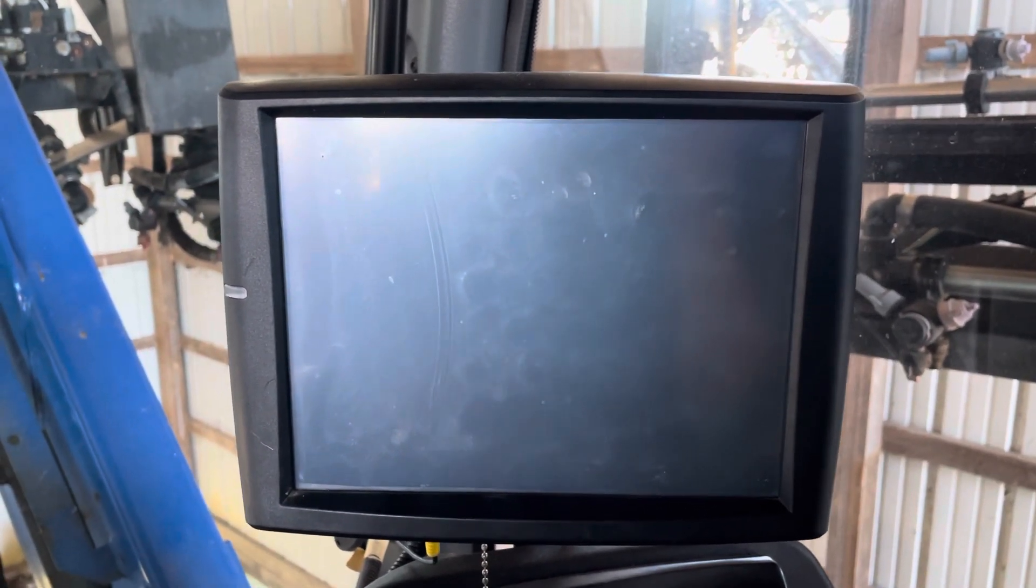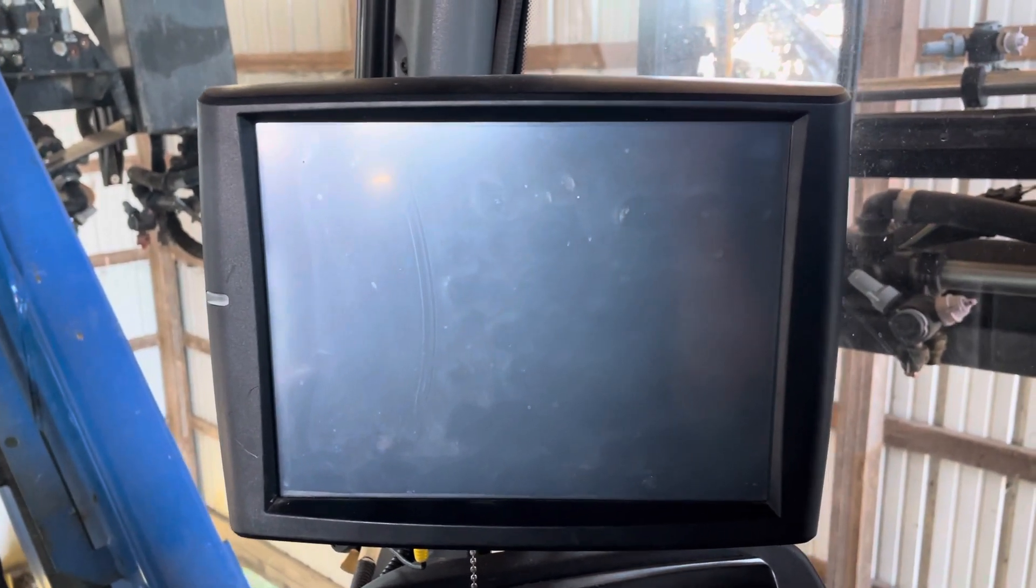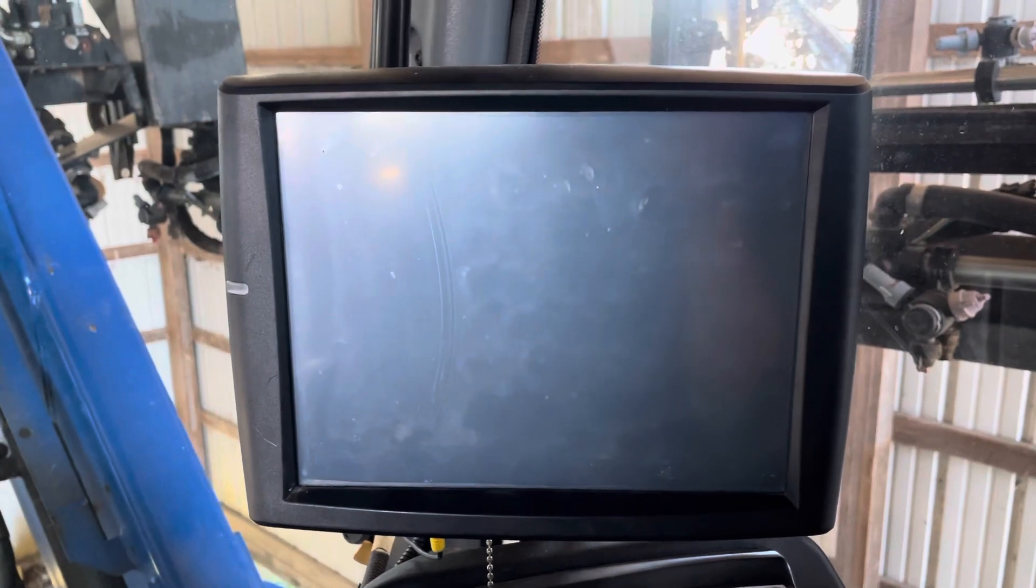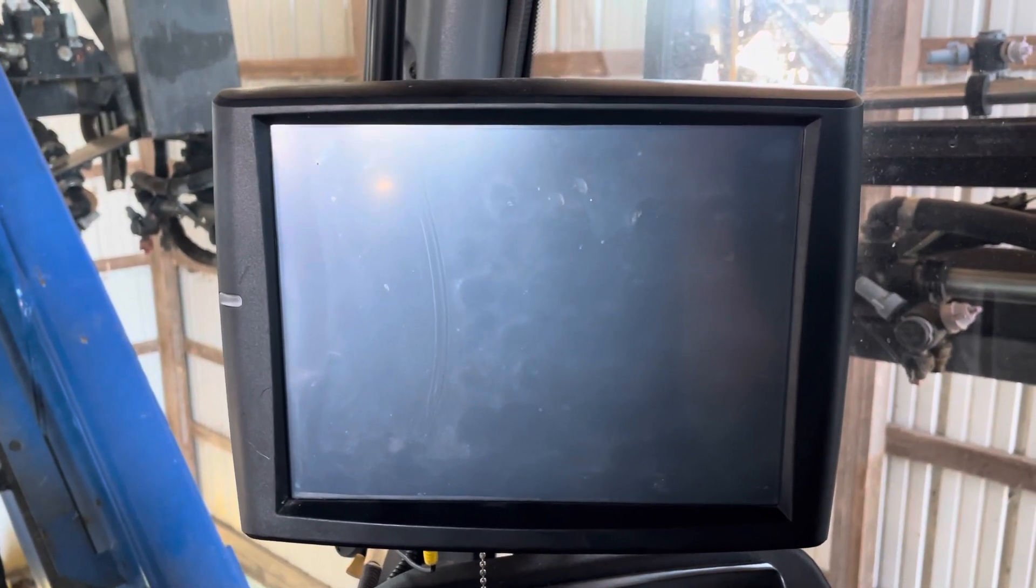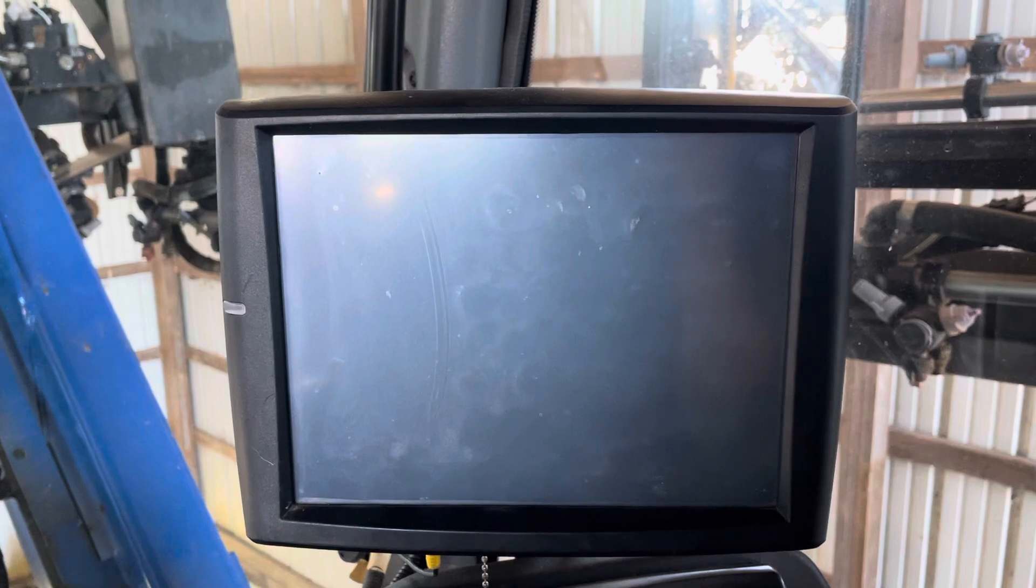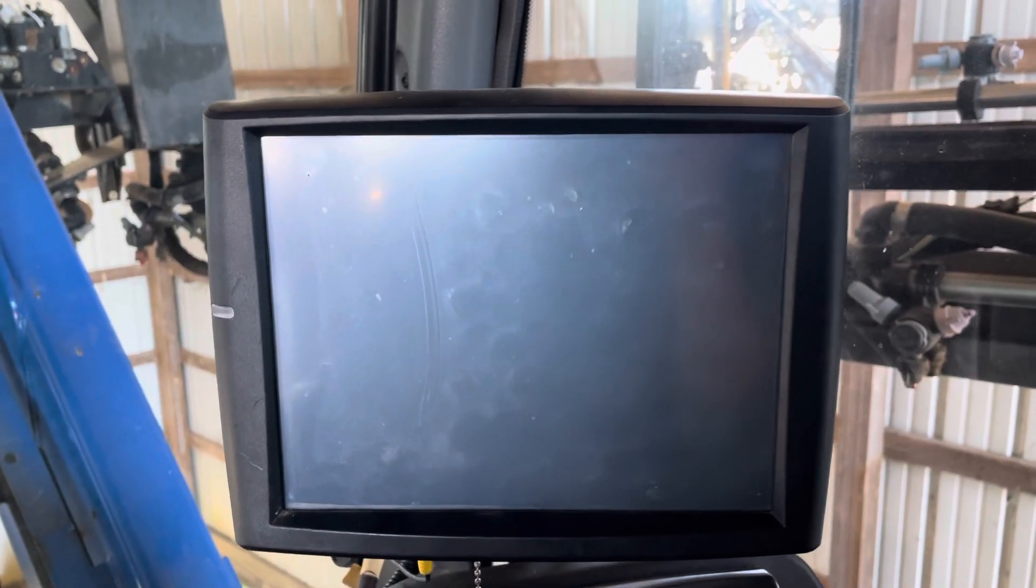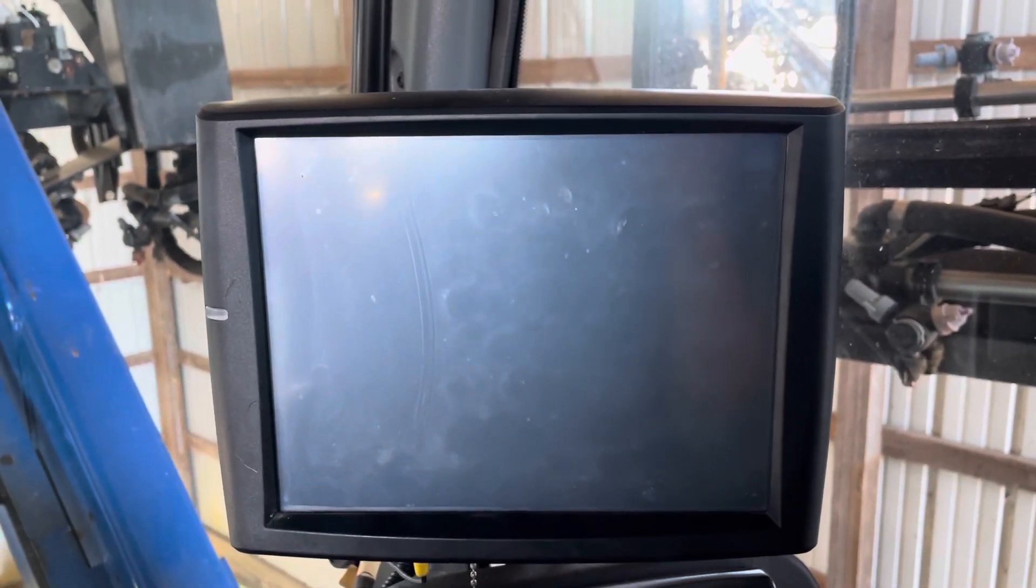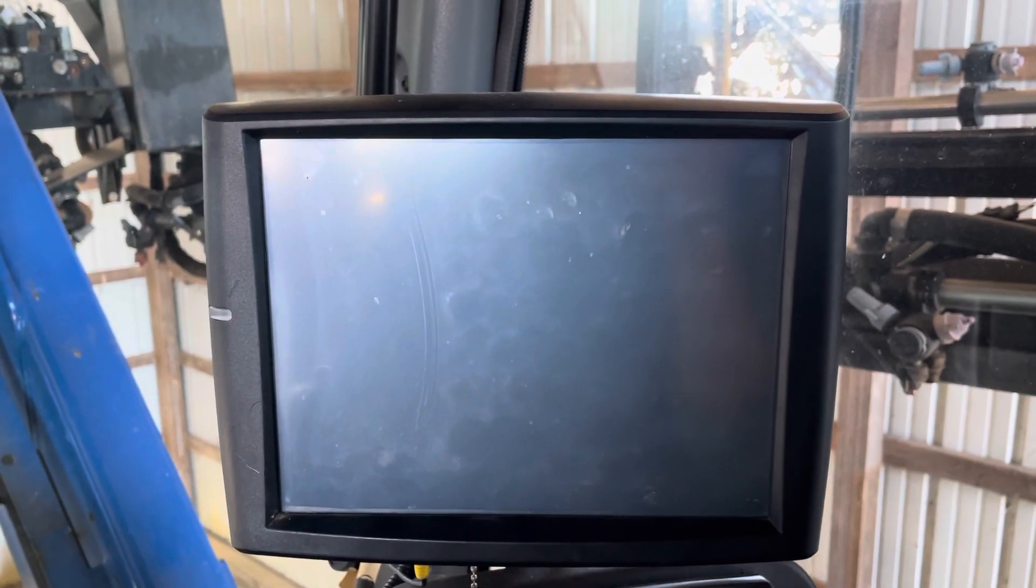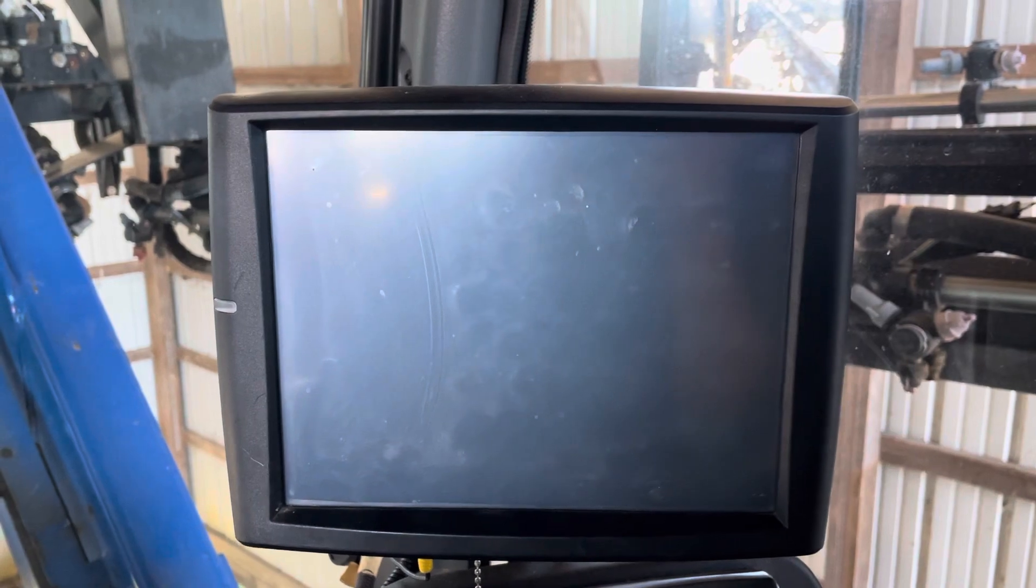Today, because most of the combines in the neighborhood are running and I'm not going to stop and ask a customer if I can shut off his machine to pull his data, I'm going to do it in a New Holland sprayer with a Pro 700 or IntelliView 4 display. But the process is exactly the same no matter how you do it.